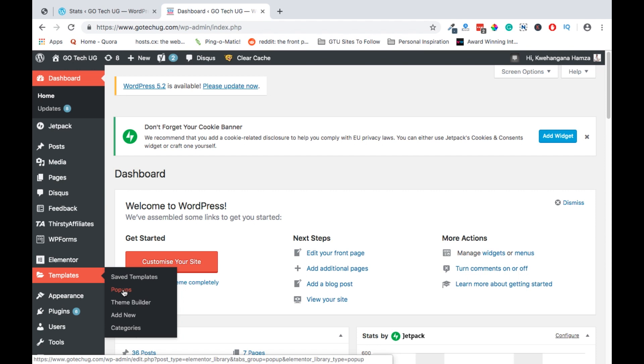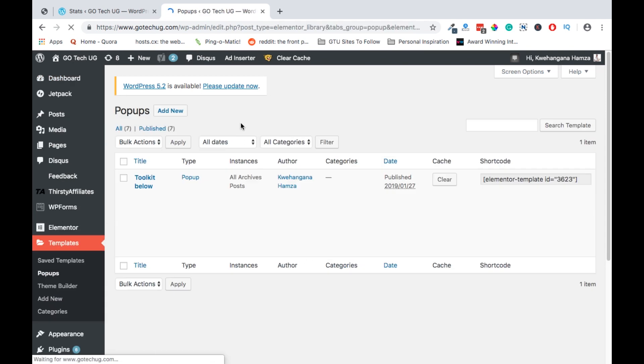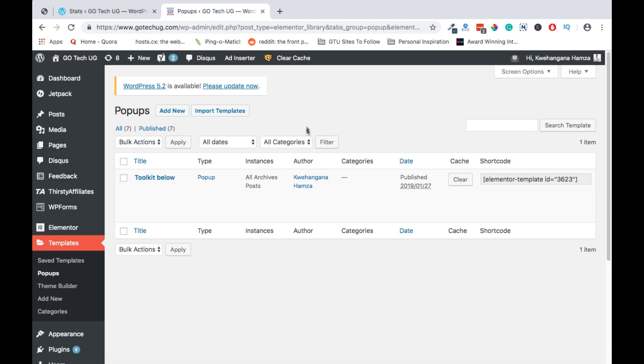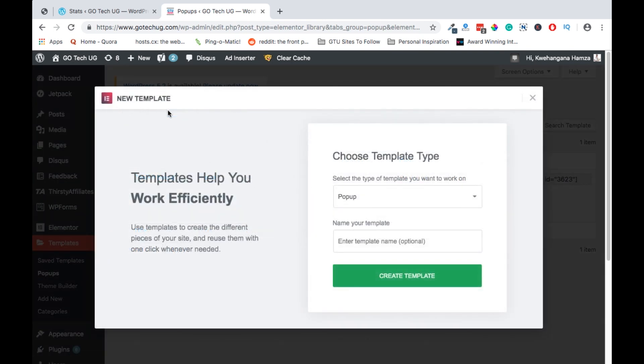When you click on pop-ups, you'll be taken to another window or page where you will be able to select add new pop-up.